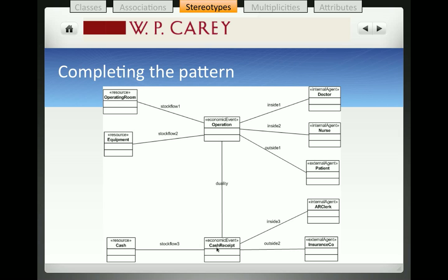There's an extension to the basic template with the hospital because we have two different types of internal agents: the doctors and the nurses, but both represent internal agents, so I've used the stereotype internal agent to be associated with those classes. Finally, we have the patient who is the external agent associated with the operation itself.